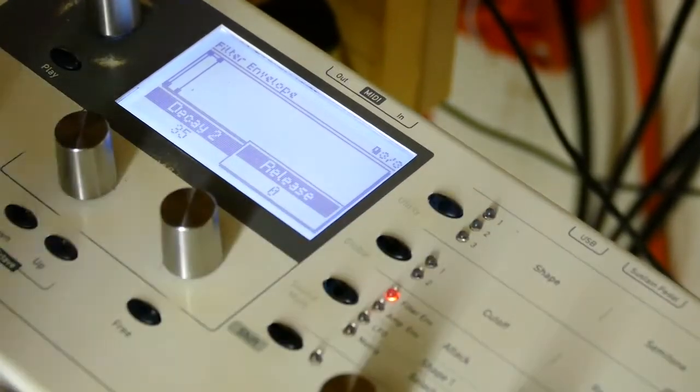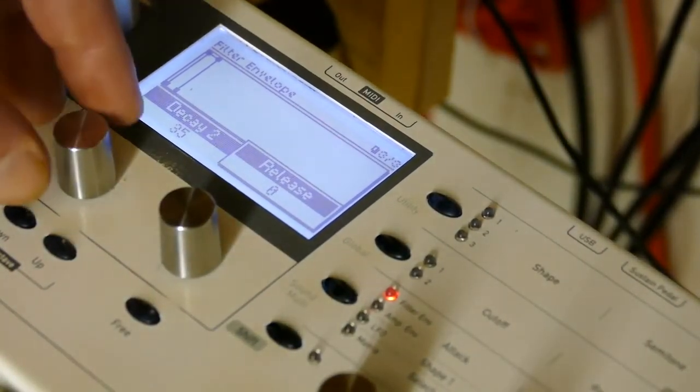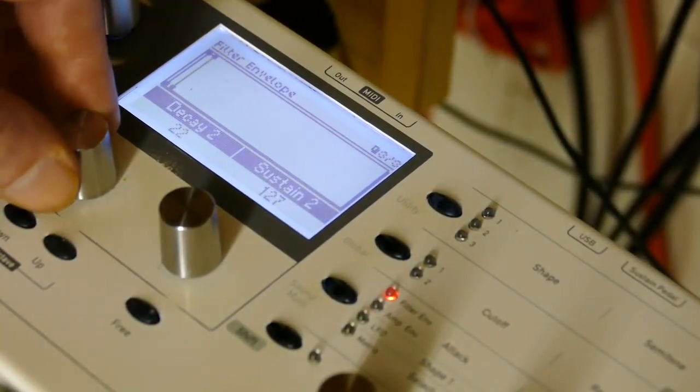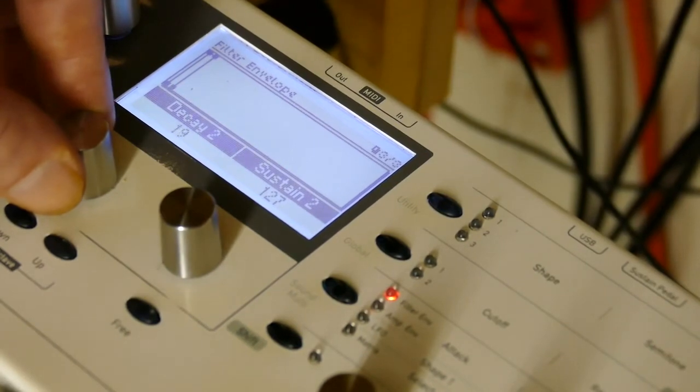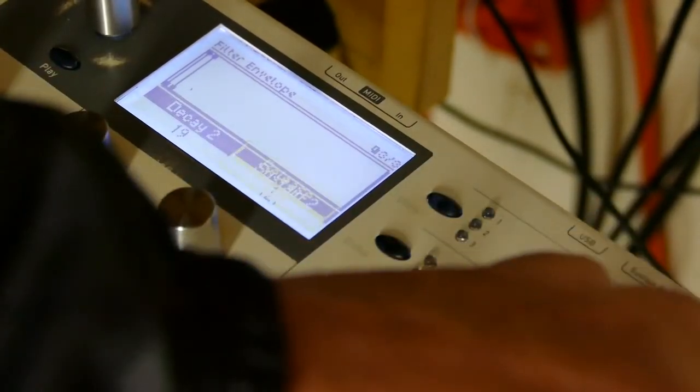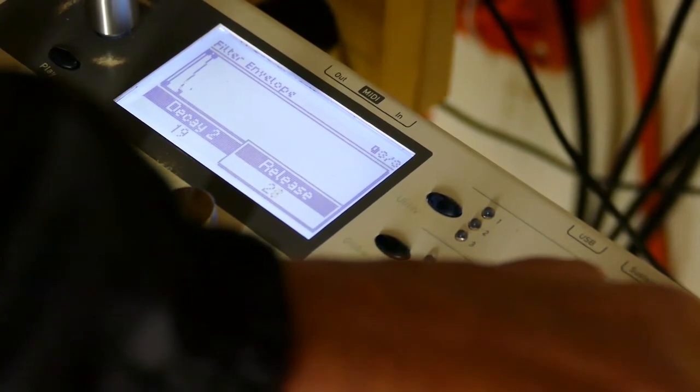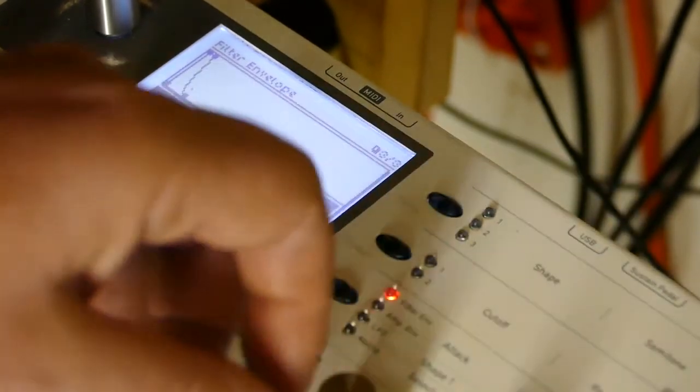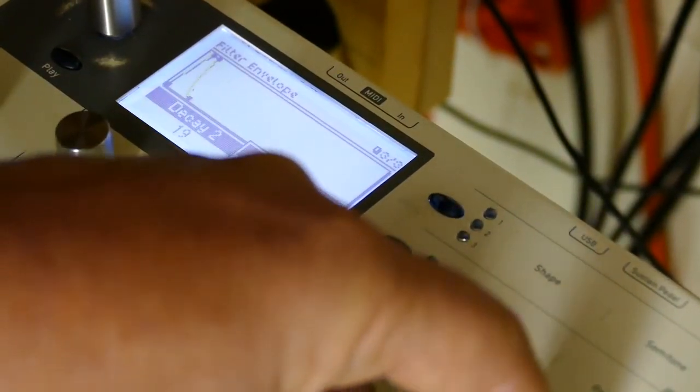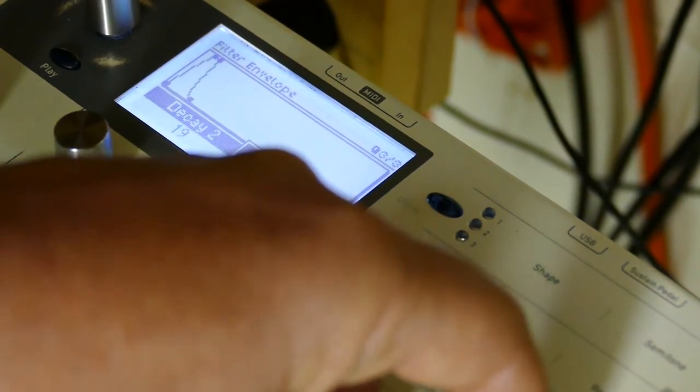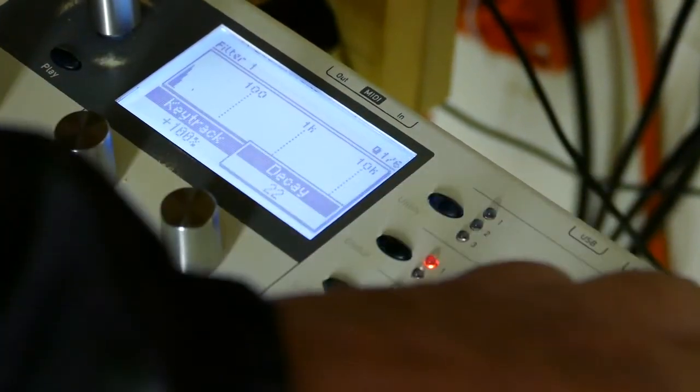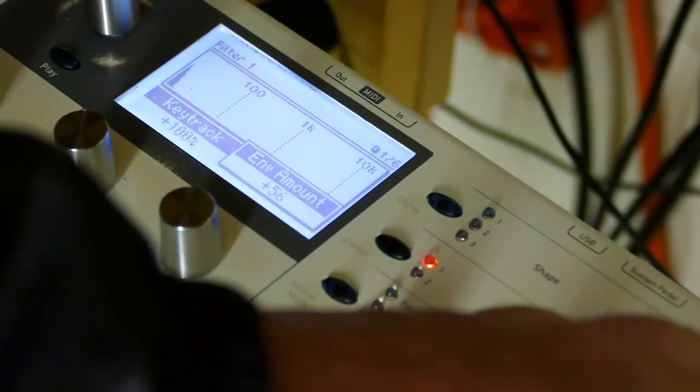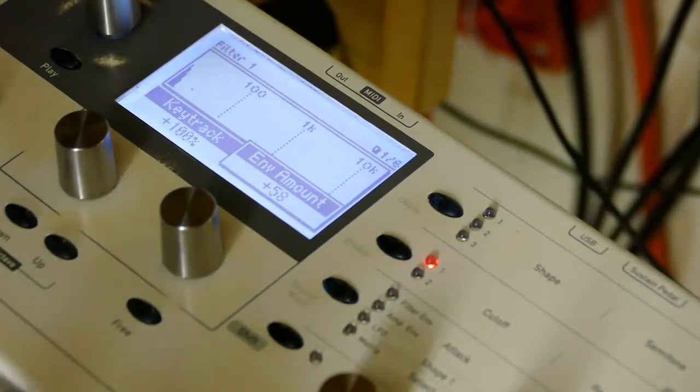So that's basically just the sustain by itself. Make it really short, add a little bit of release and a little bit of attack, which is actually the decay on this. Just the envelope amount.